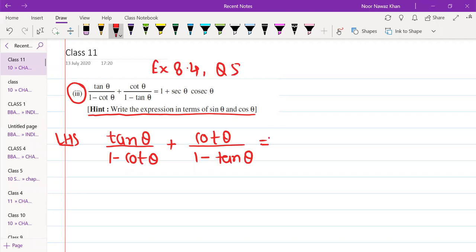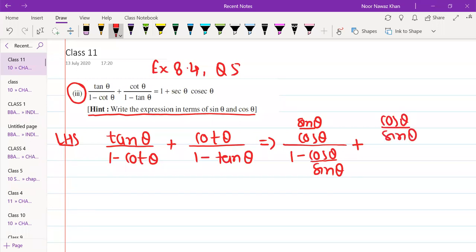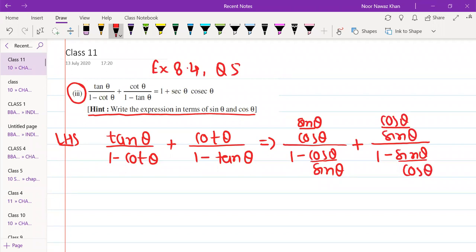Change all the terms into sine and cosine. So tan θ becomes sin θ by cos θ, upon 1 minus cos θ upon sin θ. Plus cot θ will be cos θ by sin θ, upon 1 minus sin θ upon cos θ. So first of all, we have to change our terms into sin and cos.